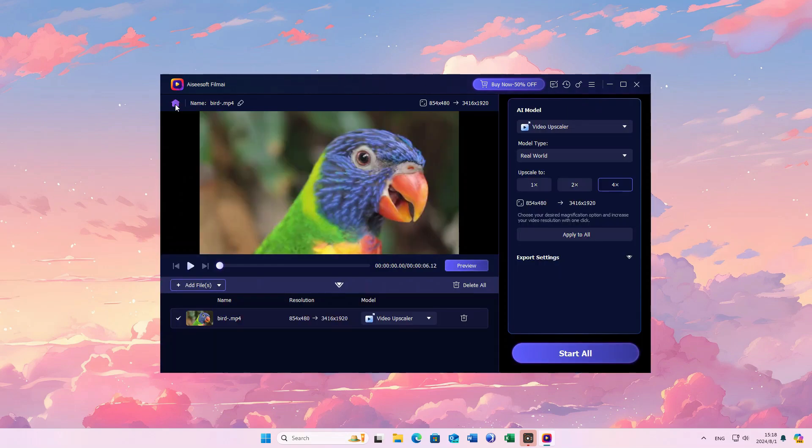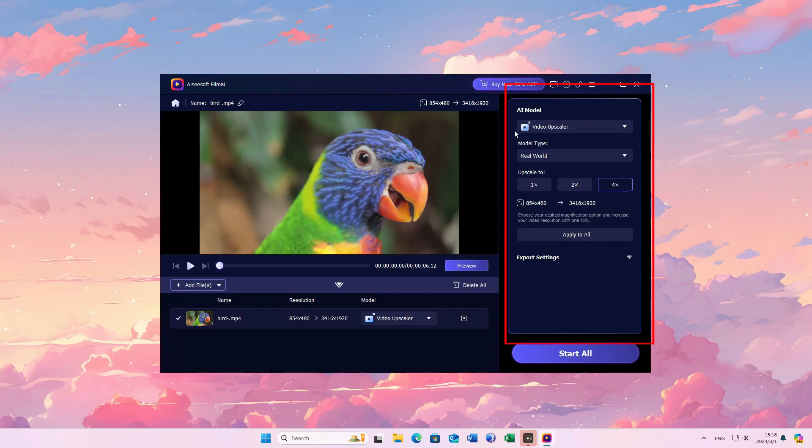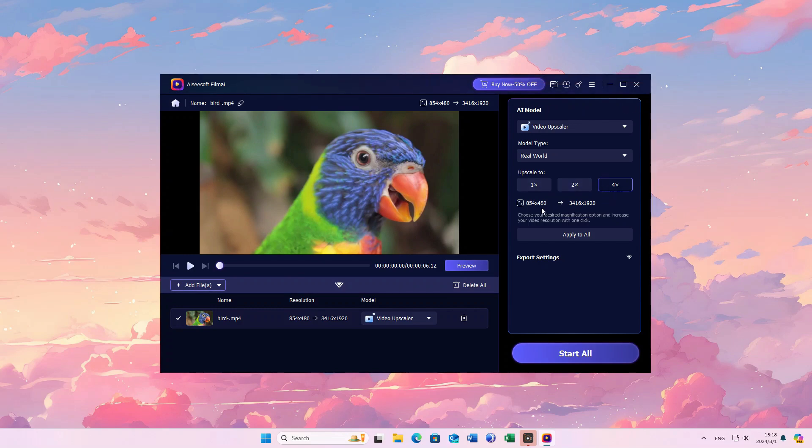If necessary, fine-tune other enhancement settings until you achieve the desired result. Here is the interface for further settings. We have 1x, 2x and 4x for upscale.